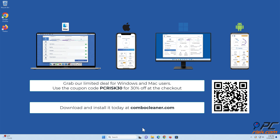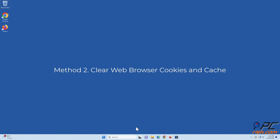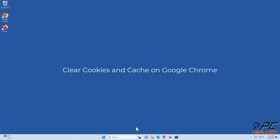Before moving to the next step, we would like to recommend Combo Cleaner to keep your device running smoothly, avoid malware infections, and free up disk space. Combo Cleaner is available for Windows, Mac, Android, and iOS. Download and install it today at combocleaner.com. Use coupon code PCRISK30 for 30% off at checkout.